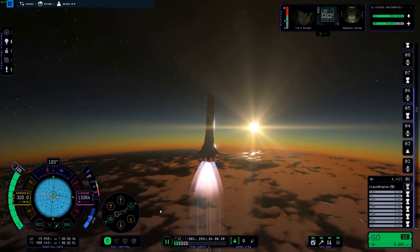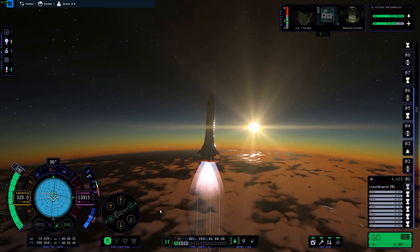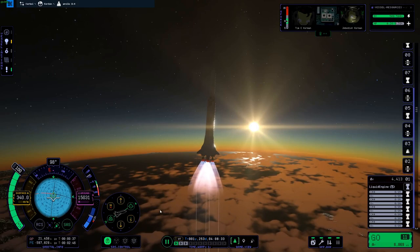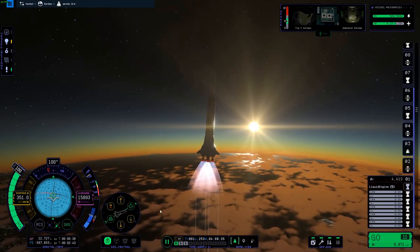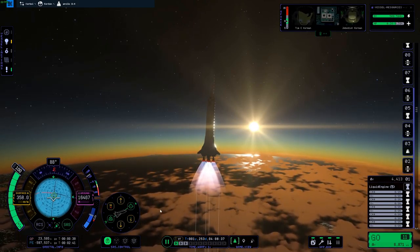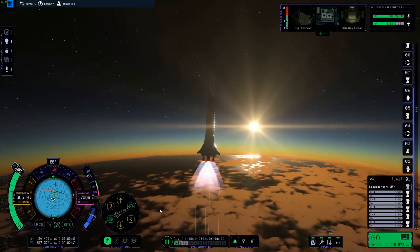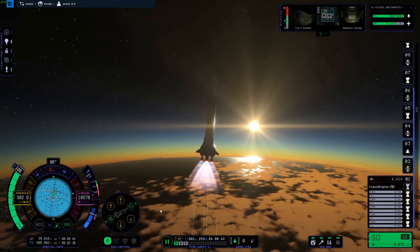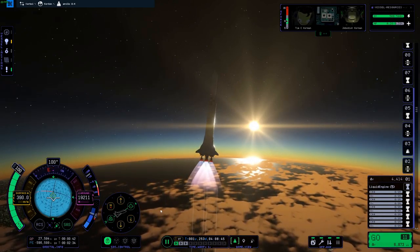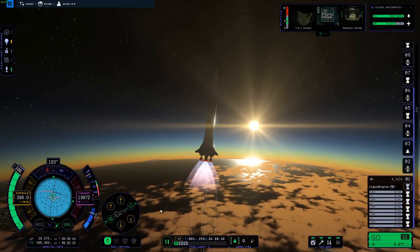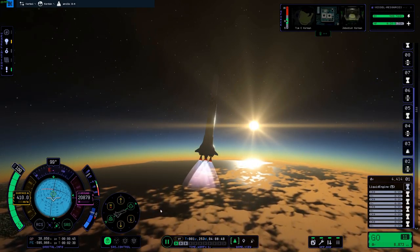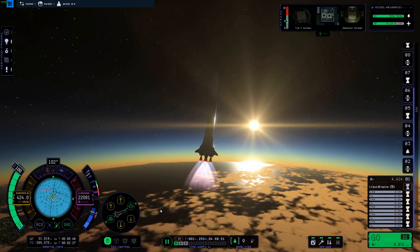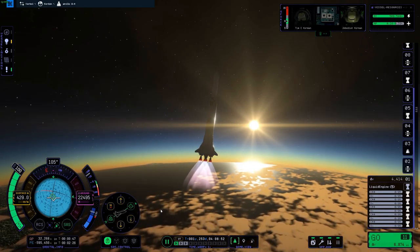The primary objective of Apollo 11 was to complete a national goal set by President John F. Kennedy on May 25th, 1961: perform a crewed lunar landing and return to Earth. Additional flight objectives included scientific exploration by the lunar module crew, deployment of a television camera to transmit signals to Earth, and deployment of a solar wind composition experiment seismic experiment package.